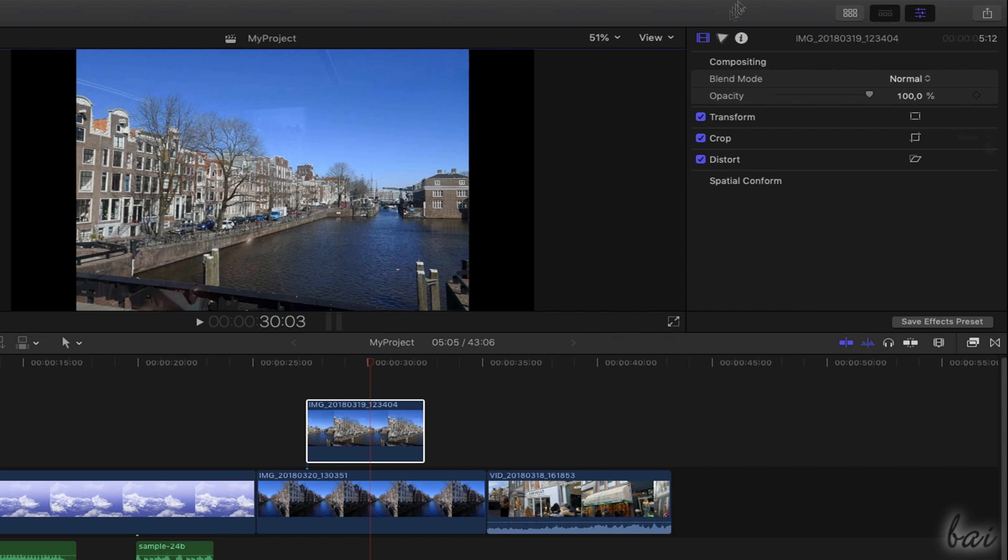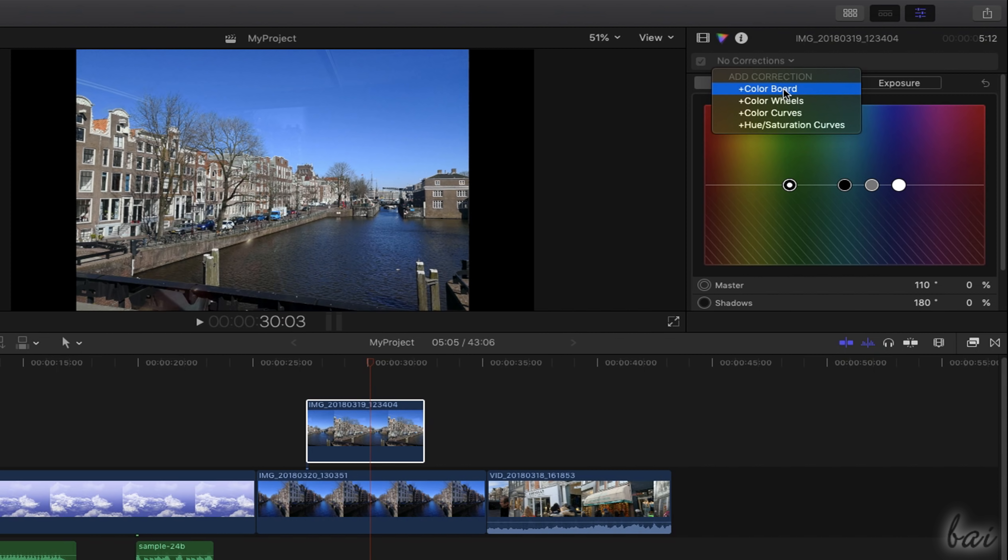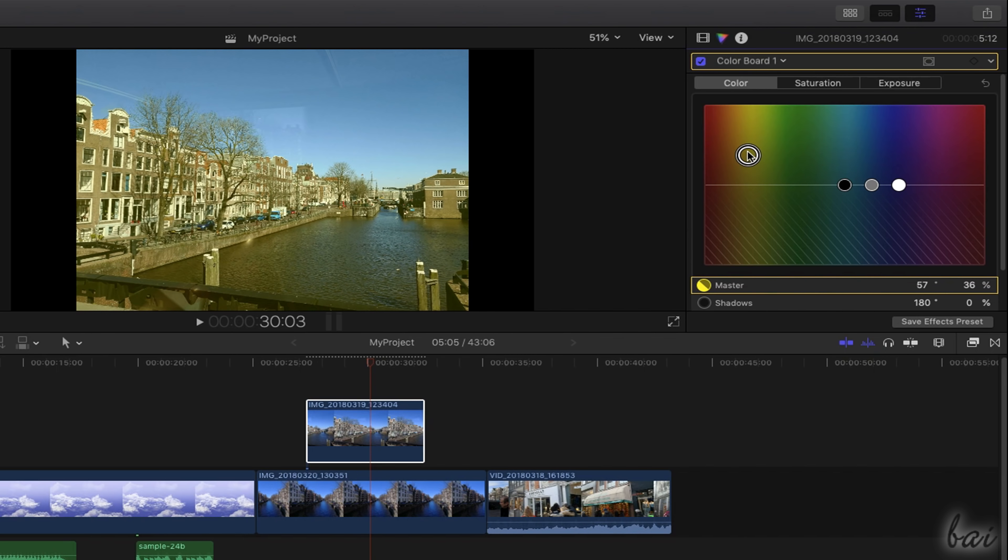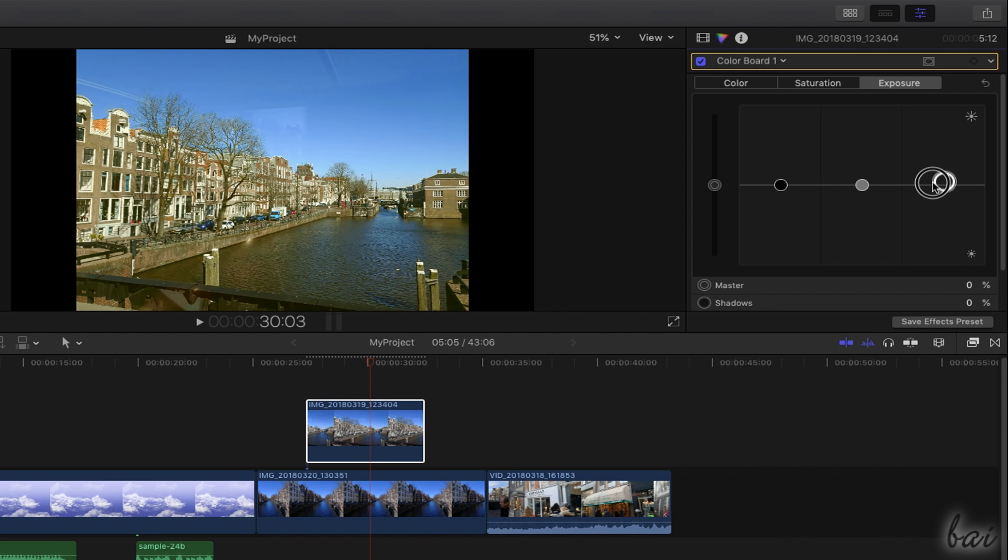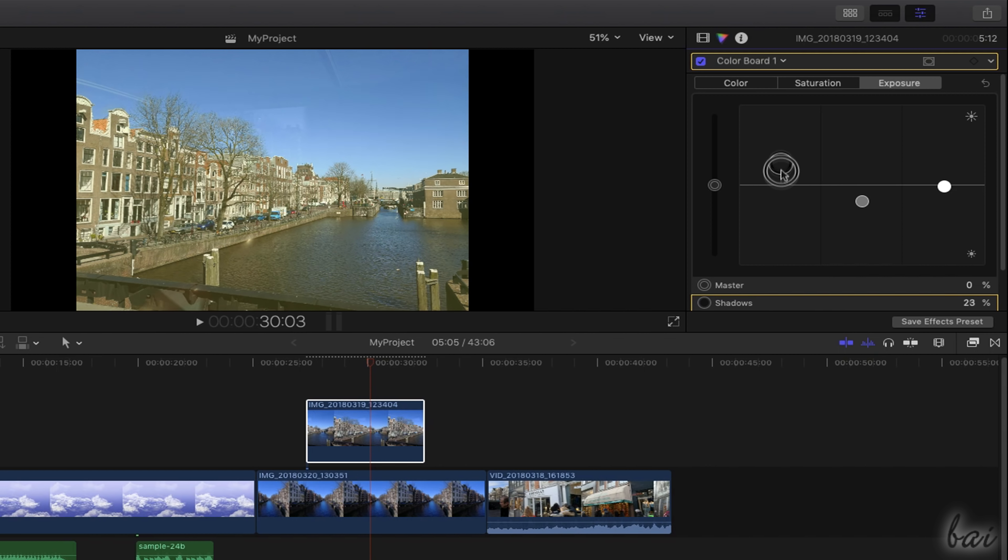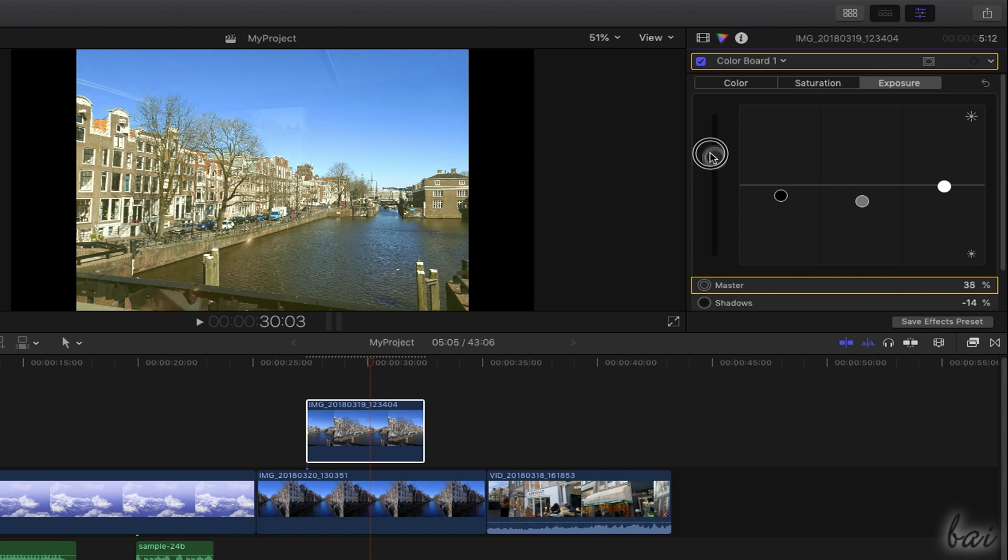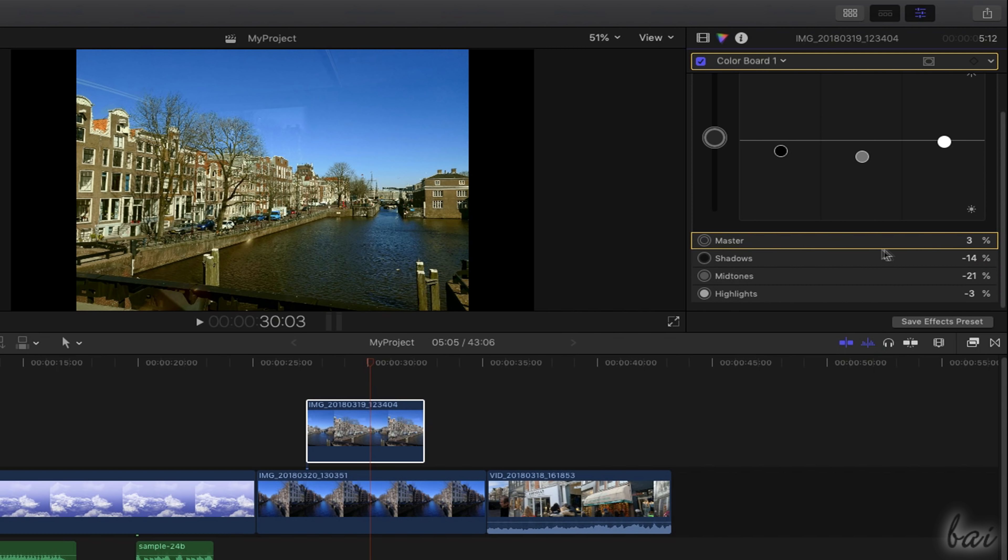To apply corrections and adjustments on the visual clip colors, you have to switch to the Color Inspector. On top, choose the kind of correction to add from the list. For example, Color Board adjusts color, color intensity with saturation and exposure level by moving the nodes on the graph, representing the whole clip master, its darkest sides, shadows, its lighter side, highlights and the midtones.